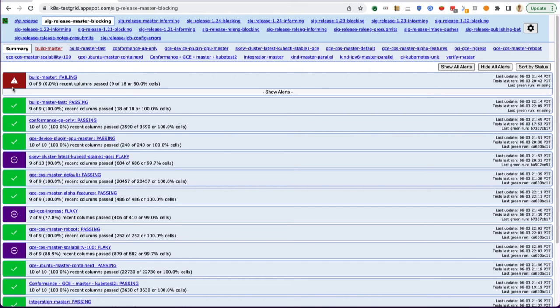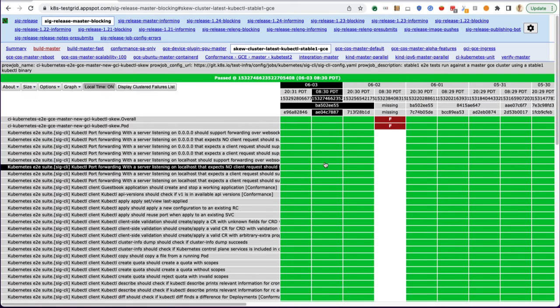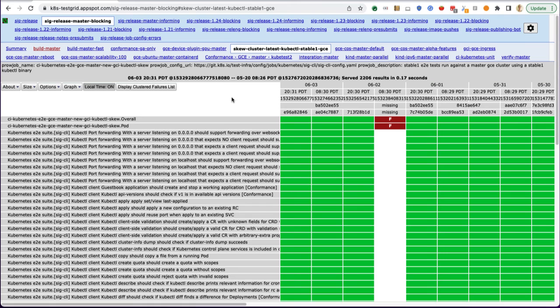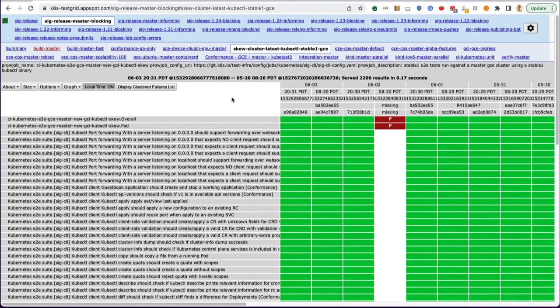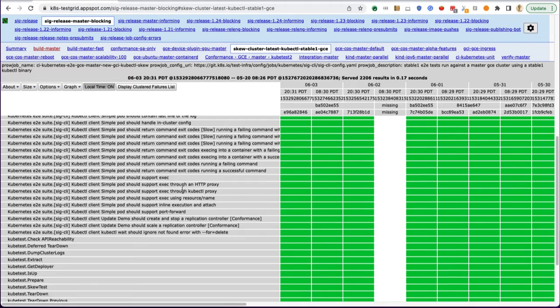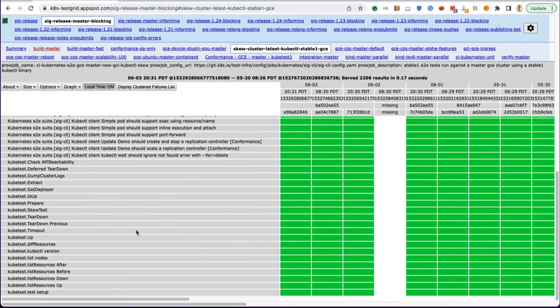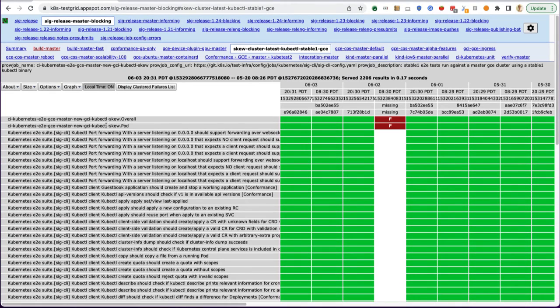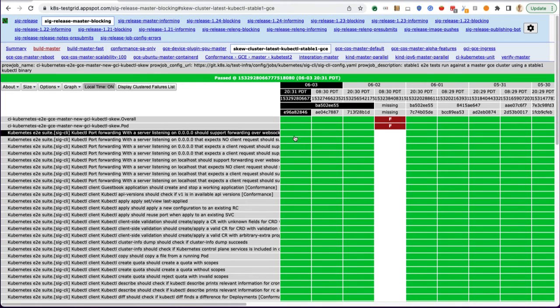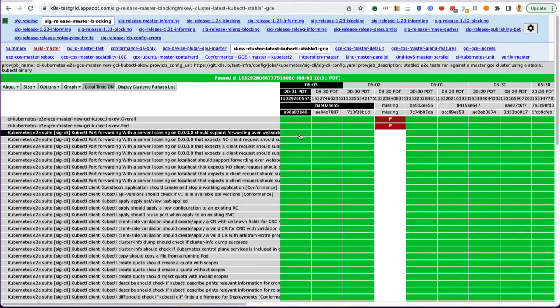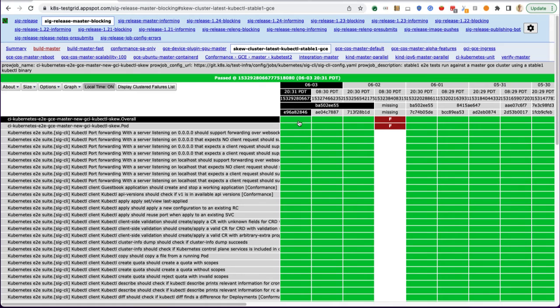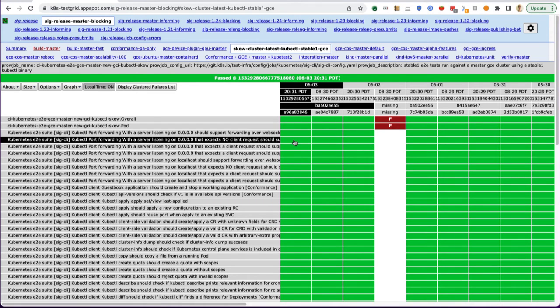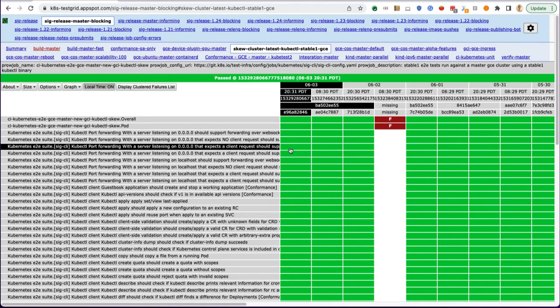If we click into something that's flaky, we'll see what the actual TestGrid view looks like. We'll have all the titles of each of the individual tests in this test suite, and each of these rows corresponds to that particular part of the test suite.